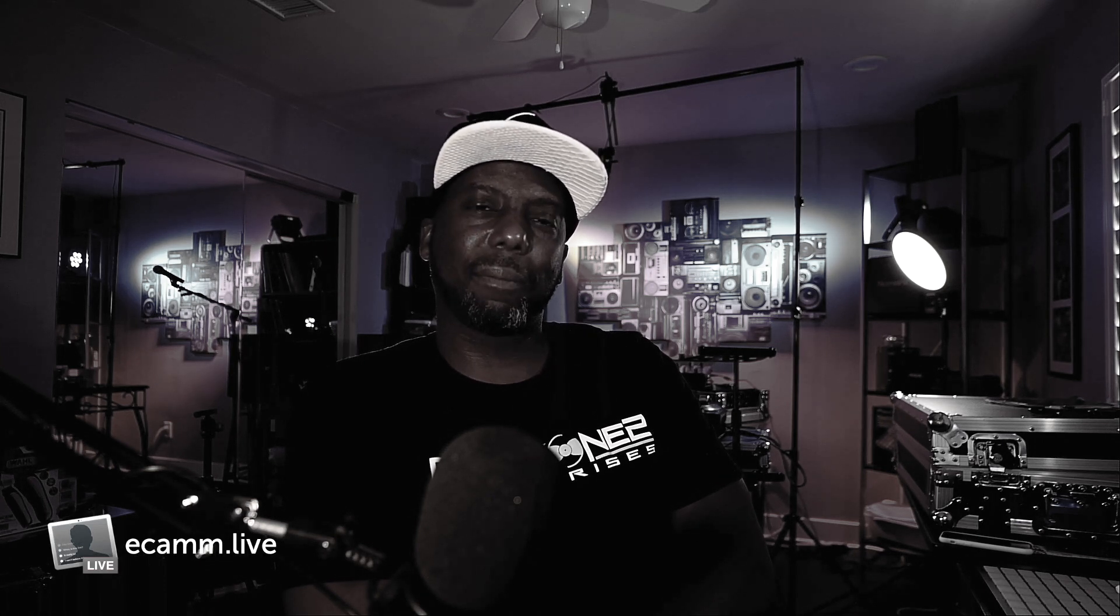Man, it's hard doing this live with the Ecamm software and changing videos and all this stuff. The things I do for you guys, I'm trying to help you. You guys should be really happy.